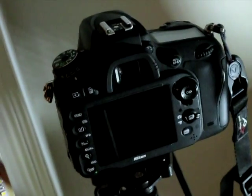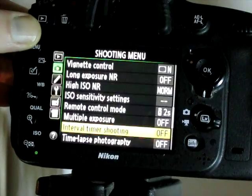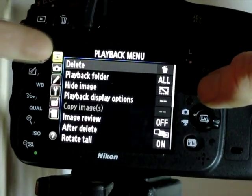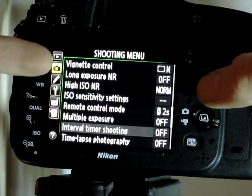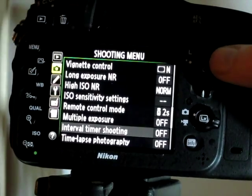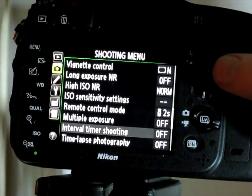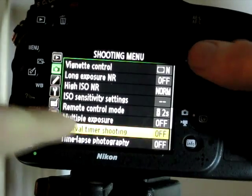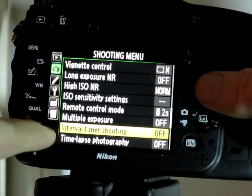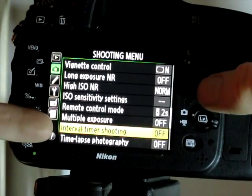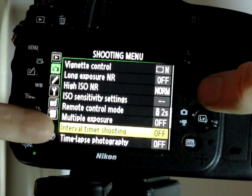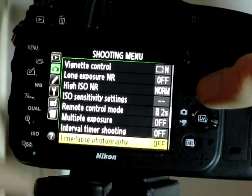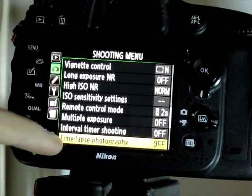Time-lapse — how do you do it? Go to the menu. The first is the playback menu, second one down is the shooting menu. Go to the shooting menu and scroll down and you'll see two options: one is interval timer shooting, the other is time-lapse photography.